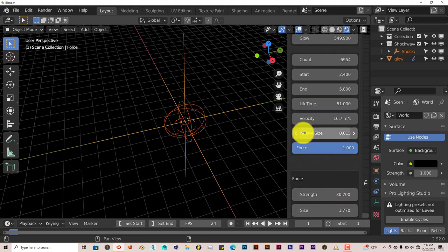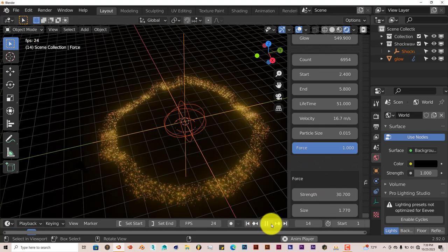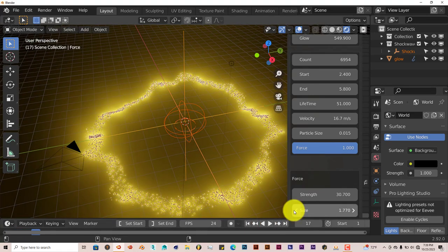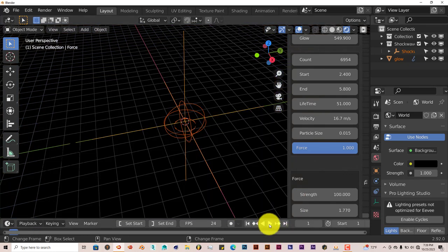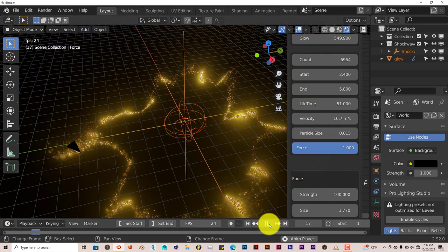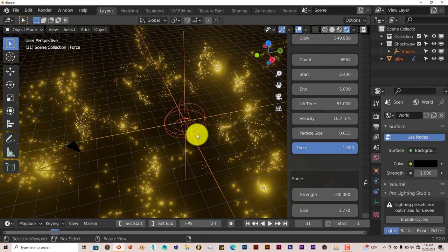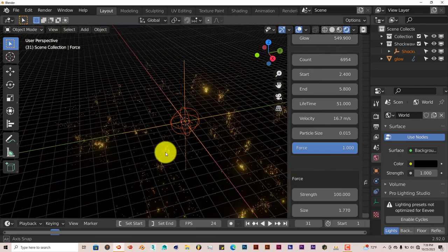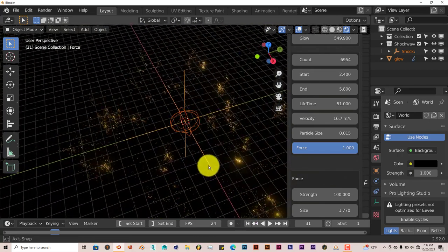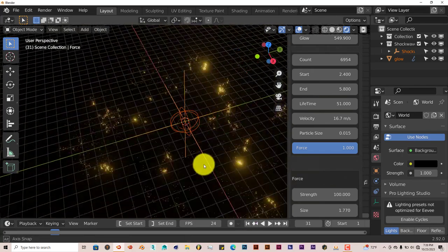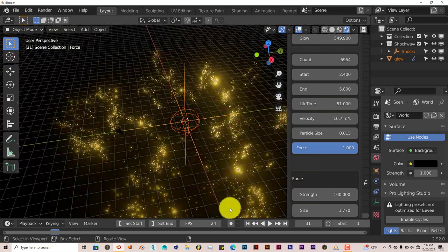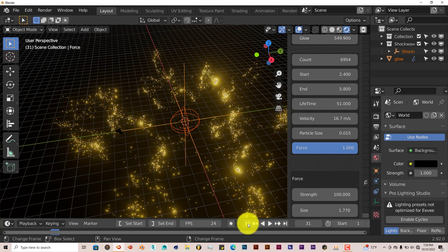Let's test some of these parameters. Let's press play and see where we are. Let's increase the force to 100 and press Enter. Let's go back and see what that does. It really scatters them a lot more — it's like fireflies in the night sky. It's pretty cool.